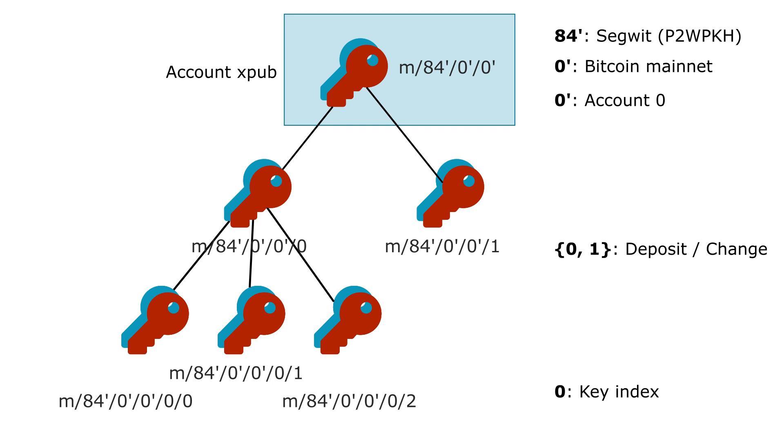So 84 prime 0 prime 0 prime is often referred as the account XPUB. And this is in general what you need to share between different applications to generate the same addresses.